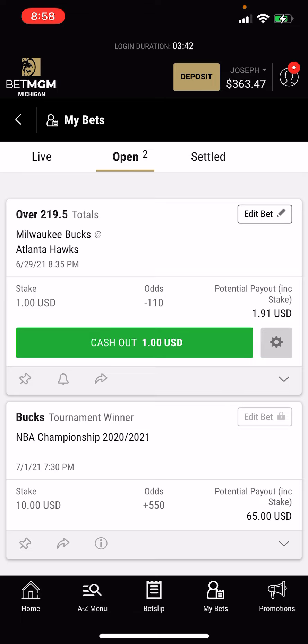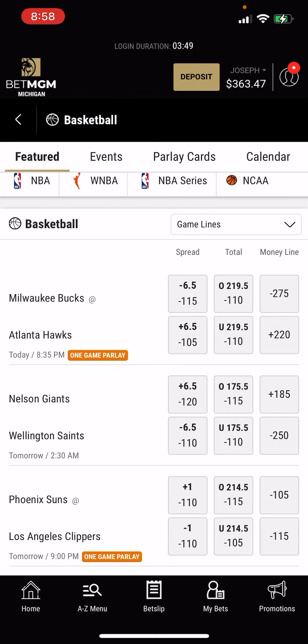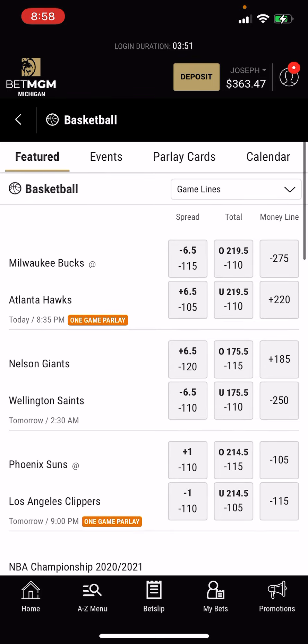If you want to view any of your active bets, you can go to the My Bets tab here in the bottom right. It shows that bet right there, and I can cash it out if I want to change my mind before the game starts, which is kind of cool.